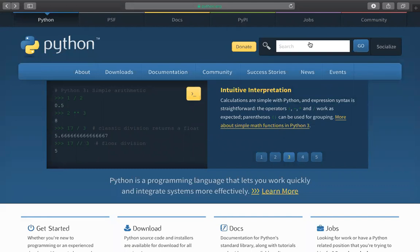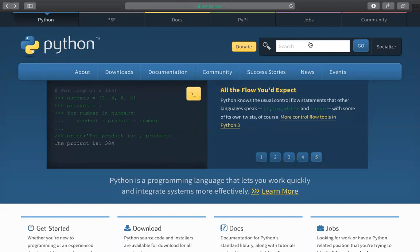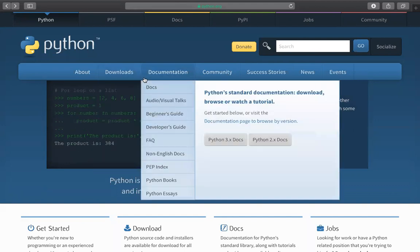Today we're going to talk about one of the new features in the recently released Python version 3.8. As we all know, on October 14, 2019, Python's newest version was released.